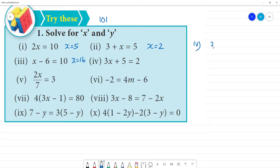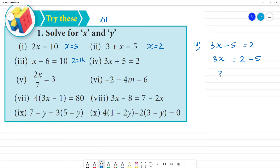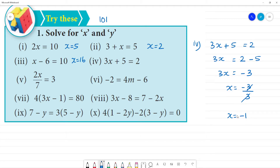Fourth one: 3x plus 5 is equal to 8. First, 3x is equal to 8 minus 5. Bring 5 to the other side as minus 5. So 3x is equal to — what is 8 minus 5? 5 minus 2 is 3. The difference is 3. So 3x equals 3, and x is equal to minus 1. x is equal to minus 1. Clear.